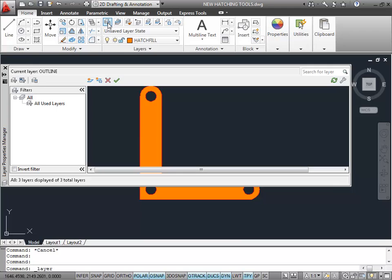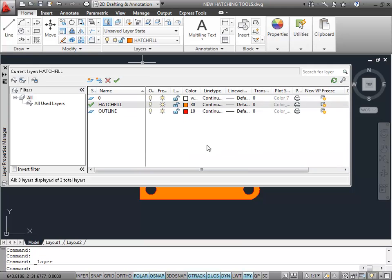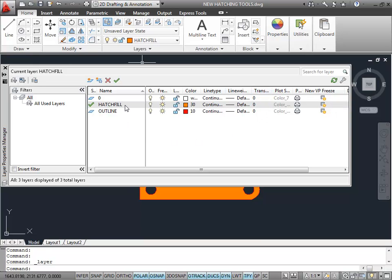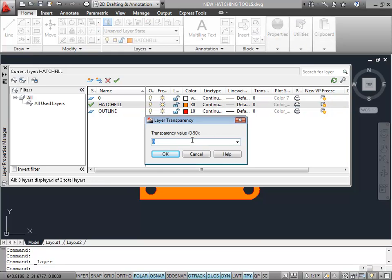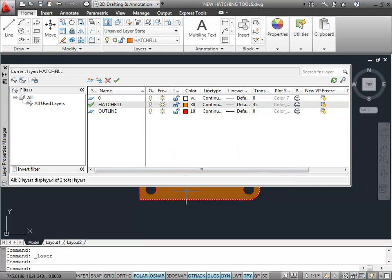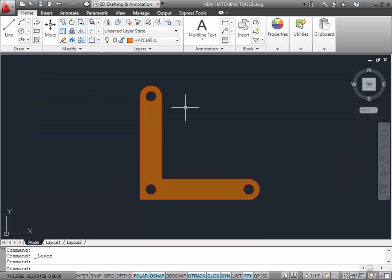Let's go into the Layer Properties Manager. We've got a new function now — transparency. As you can see, it changes the transparency for the entire drawing. So if I select my Hatch Fill layer and change the transparency between 0 and 90 — 0 is full color — if I change that to 45, halfway, and OK that, you'll see that the hatch solid fill has become faded. Great when you need to see outlines of hatch patterns — you can add transparency to a layer.